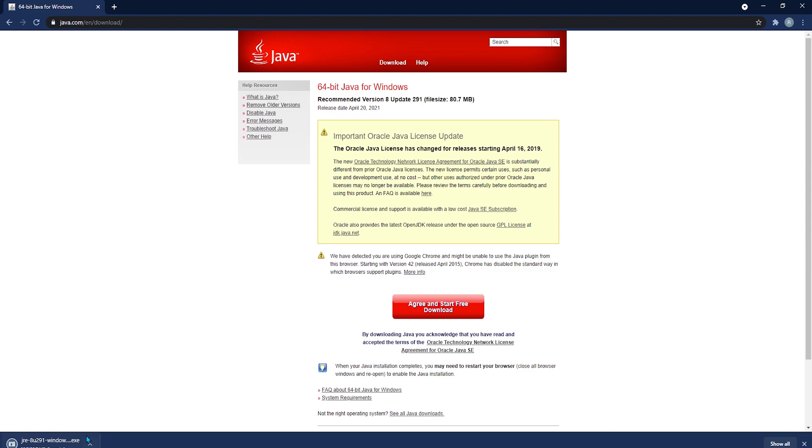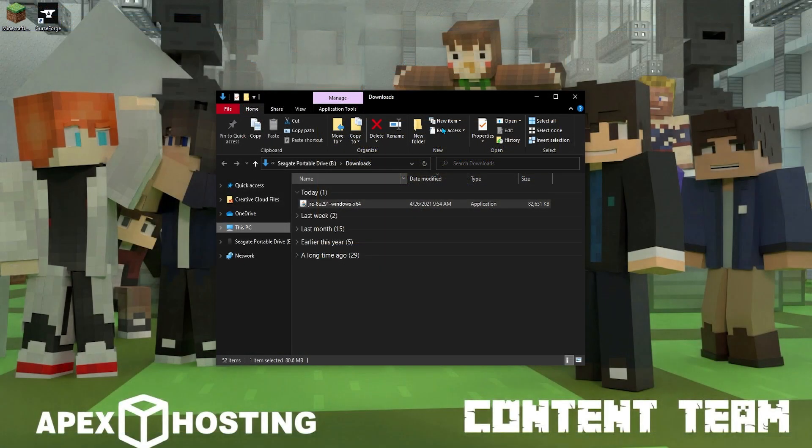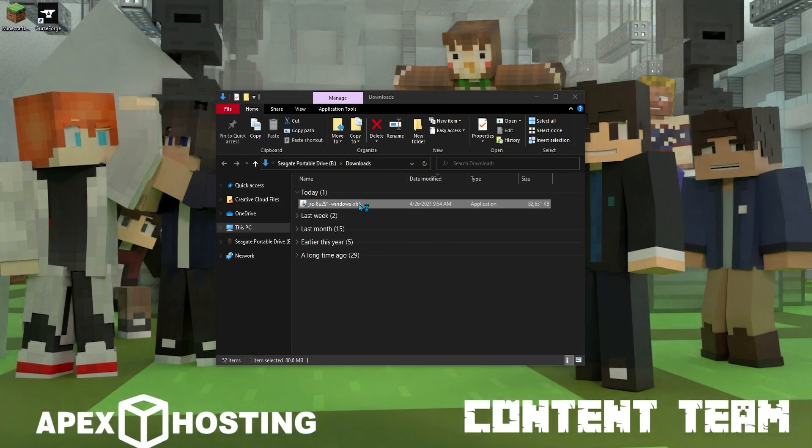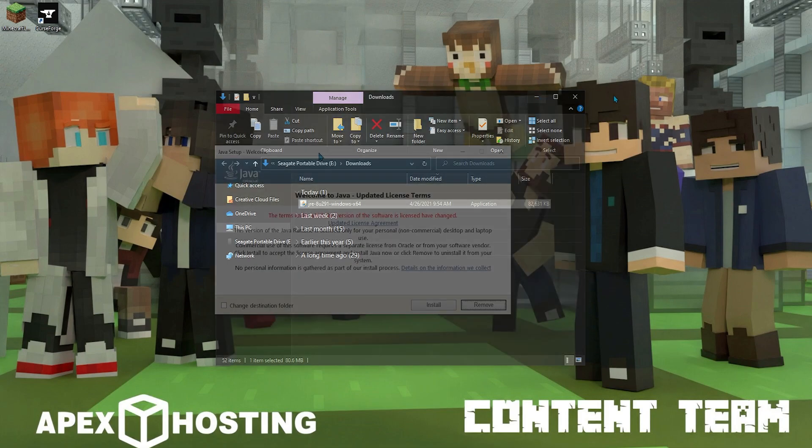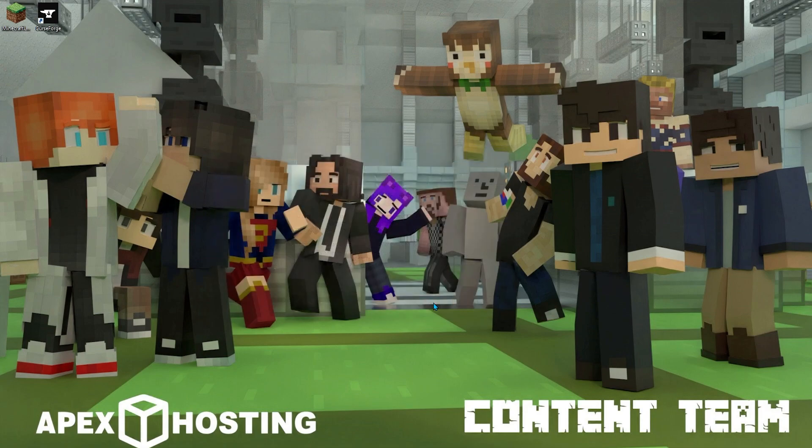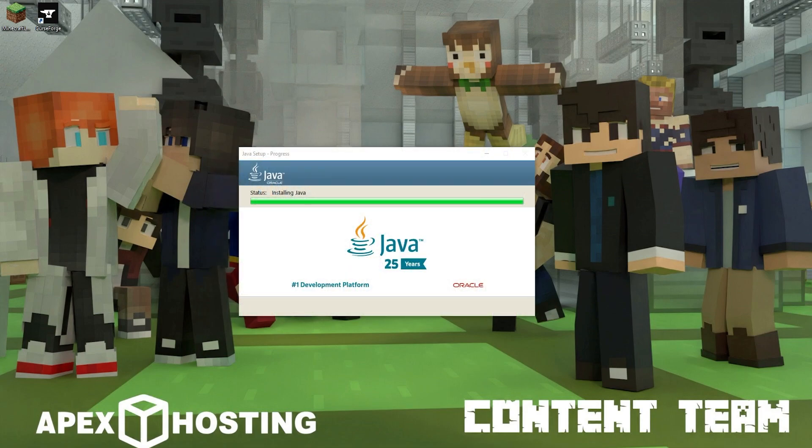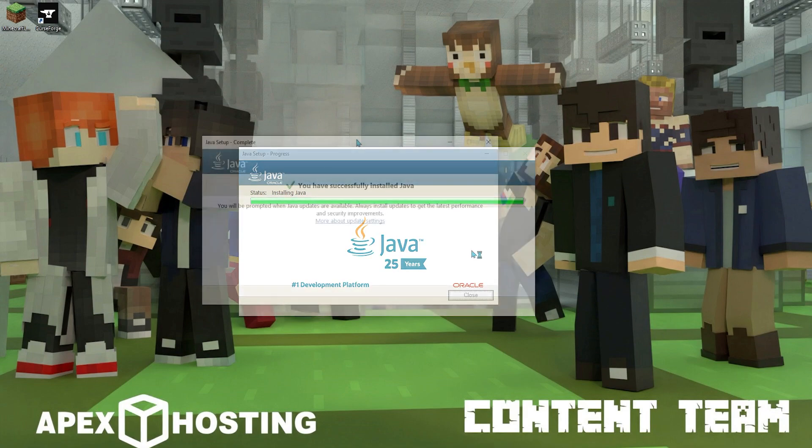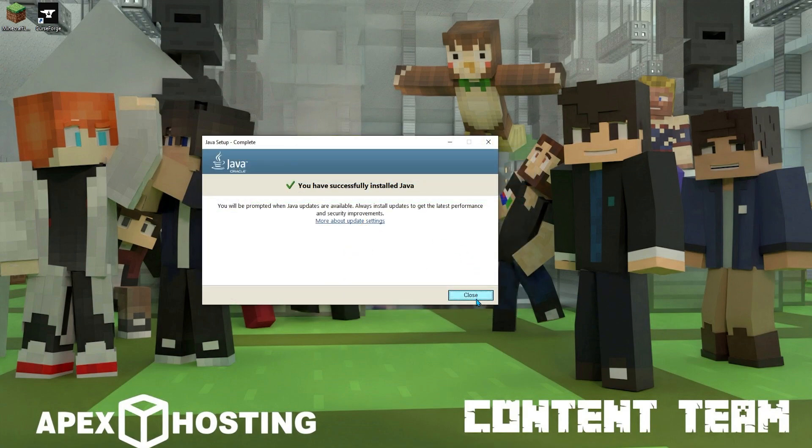Once it is completely downloaded, you're going to open up the folder that it is in. And you're going to double click it to launch the app. Then you're going to click the install button once it loads. And finally, once it is done downloading, you're going to see a notification that lets you know that it's done. And you'll be good to open up the Optifine folder.